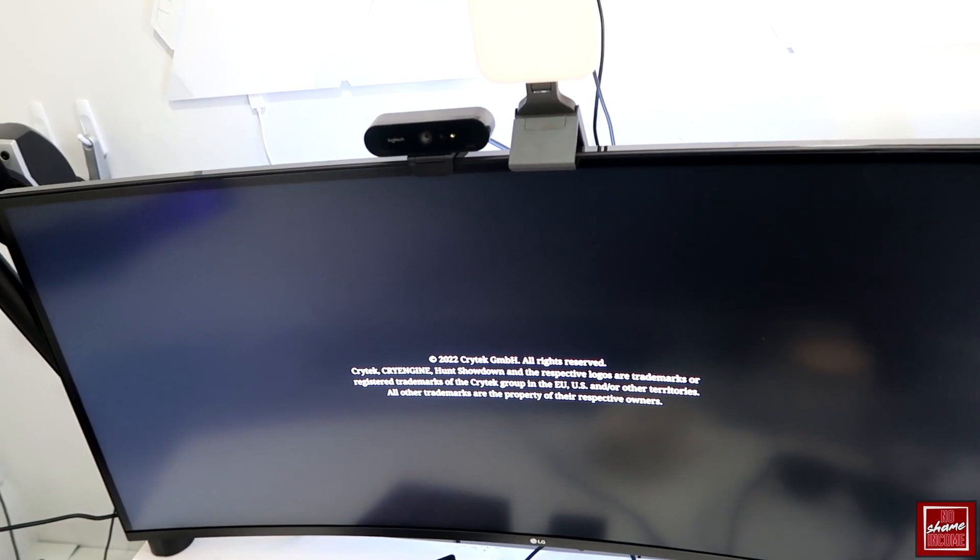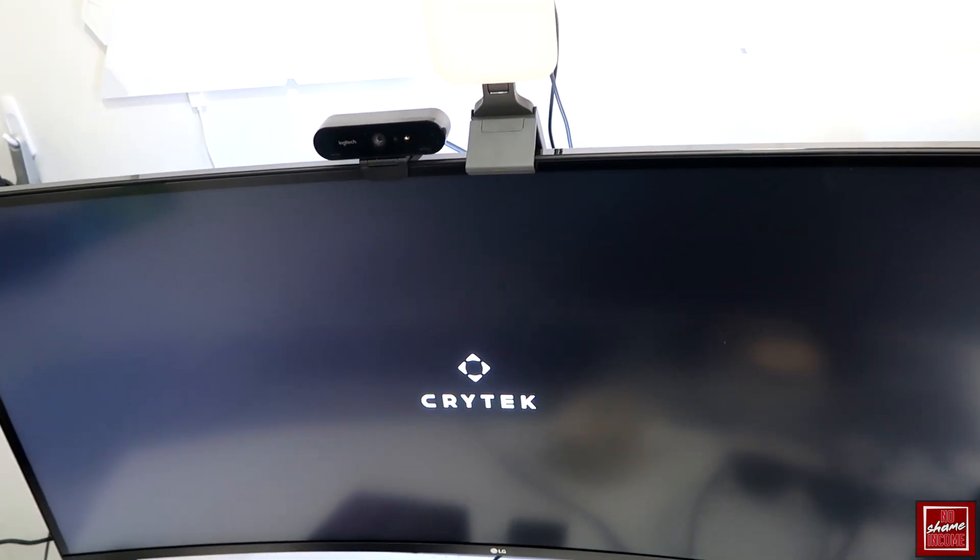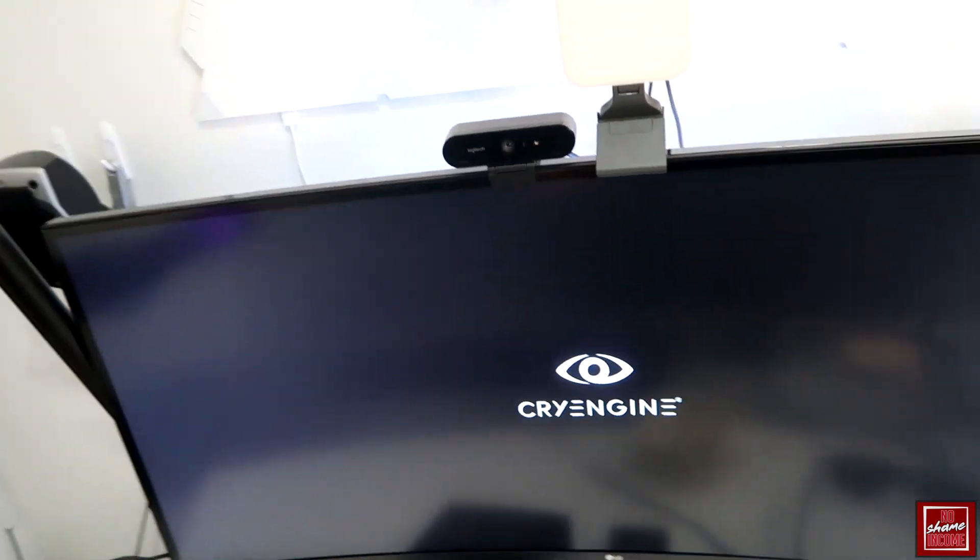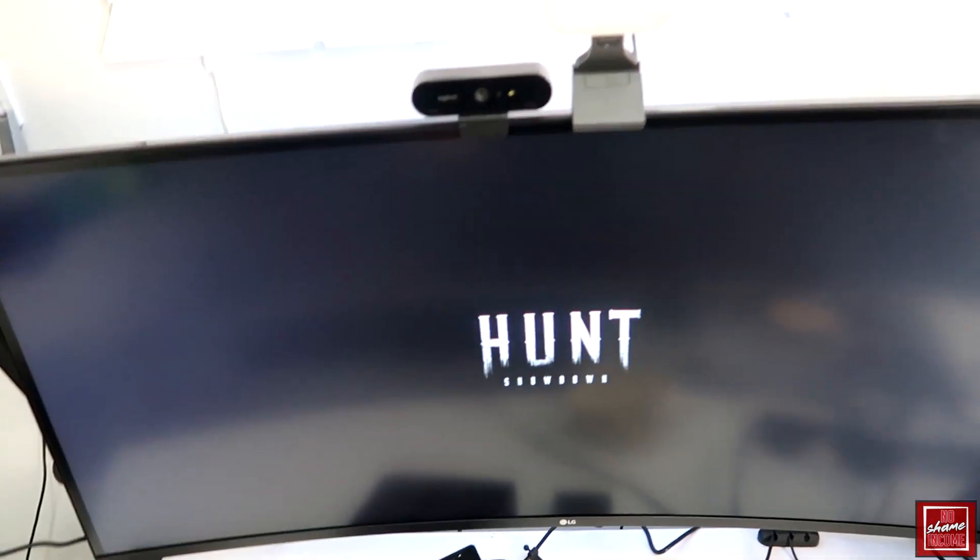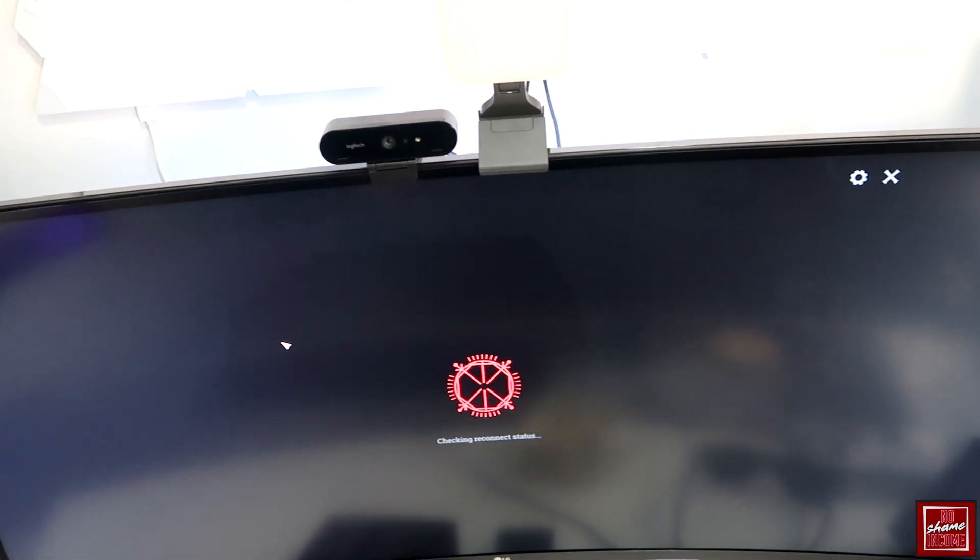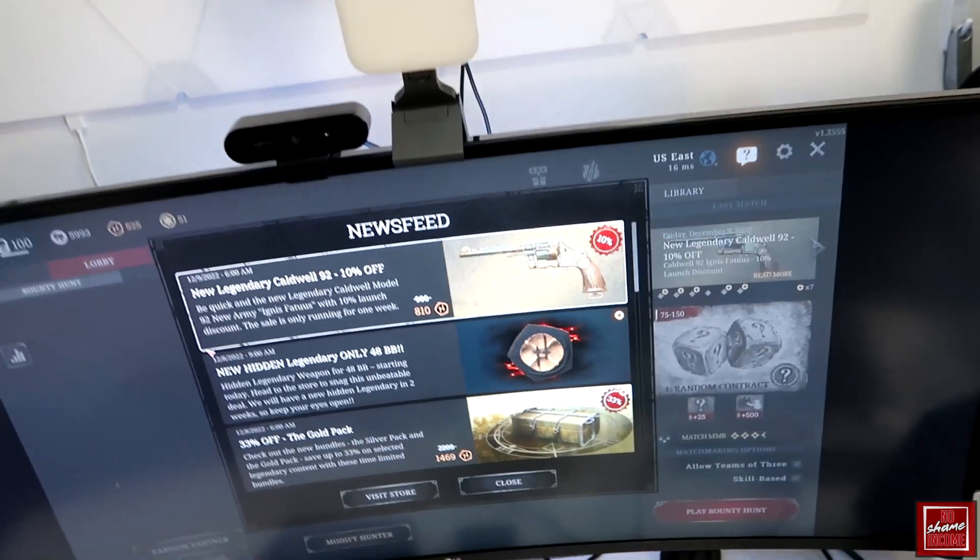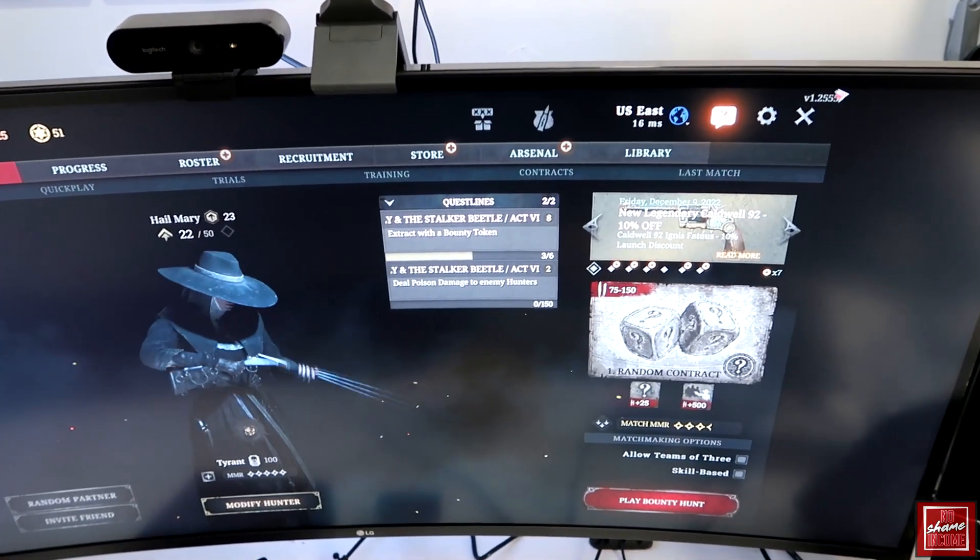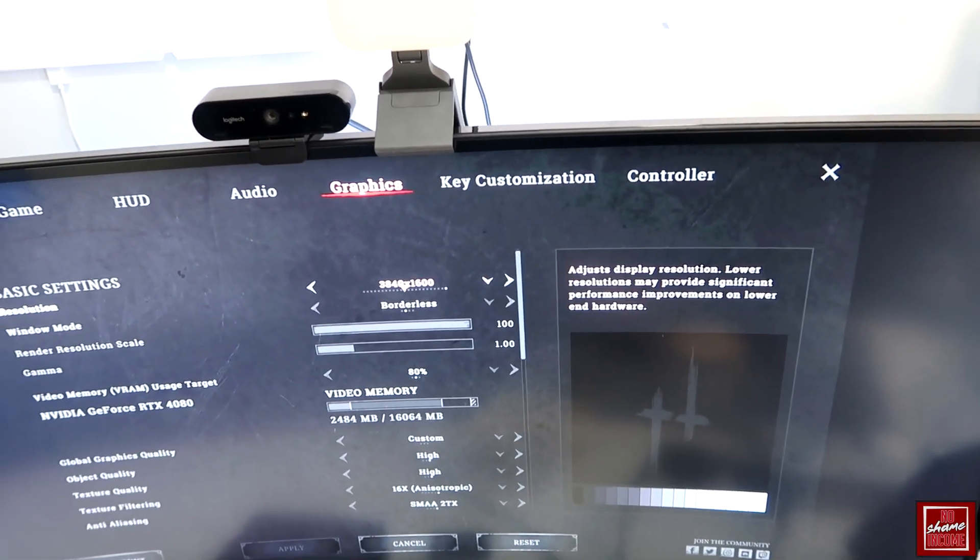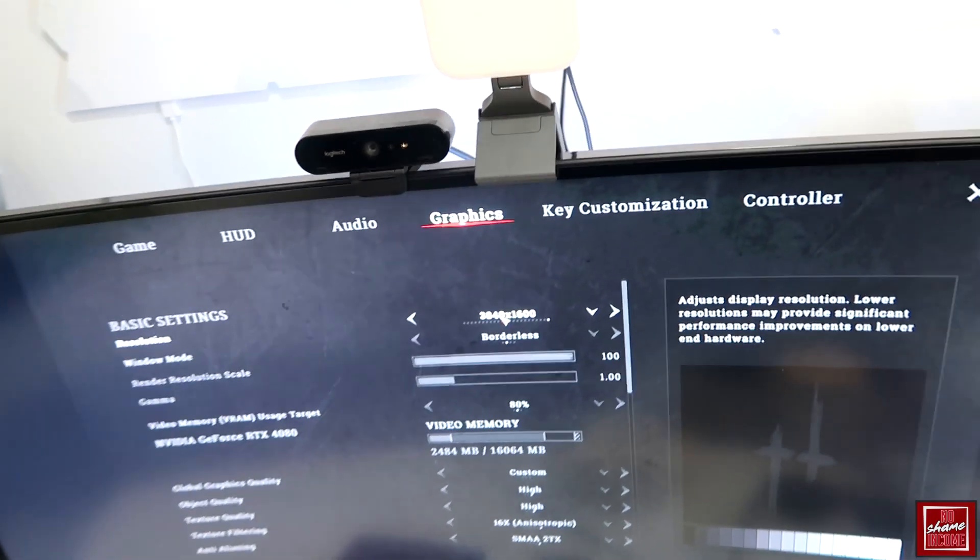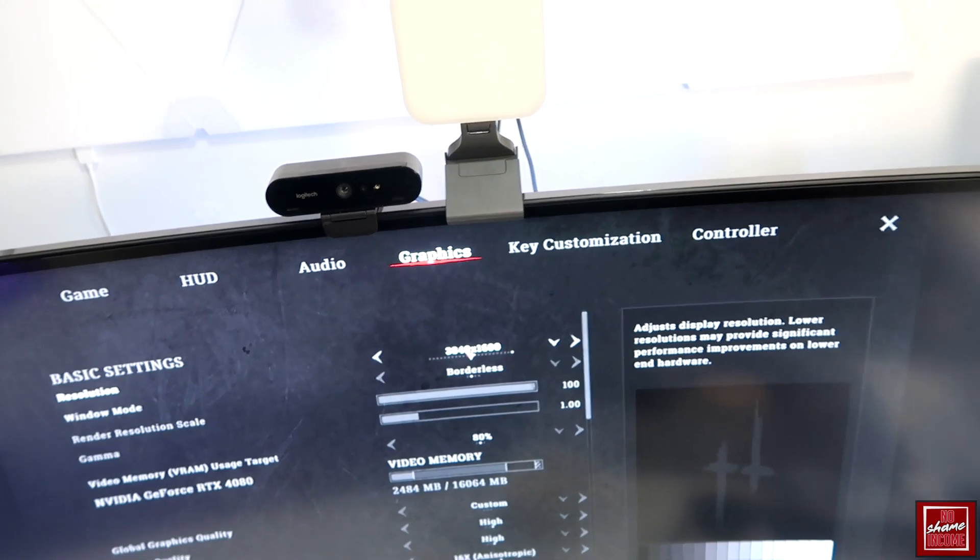If any of you are familiar with Crysis, you know that that was one of the most demanding games of its time, and Crytek the developer of those games makes very graphically demanding games. Hunt Showdown is a really great example of this because I've been playing it for many years and I personally believe it's one of the more intensive graphical games that's come out over the last few years. Traditionally when running this I'm able to see frame rates roughly going from anywhere around 100 FPS upwards of 140 FPS.